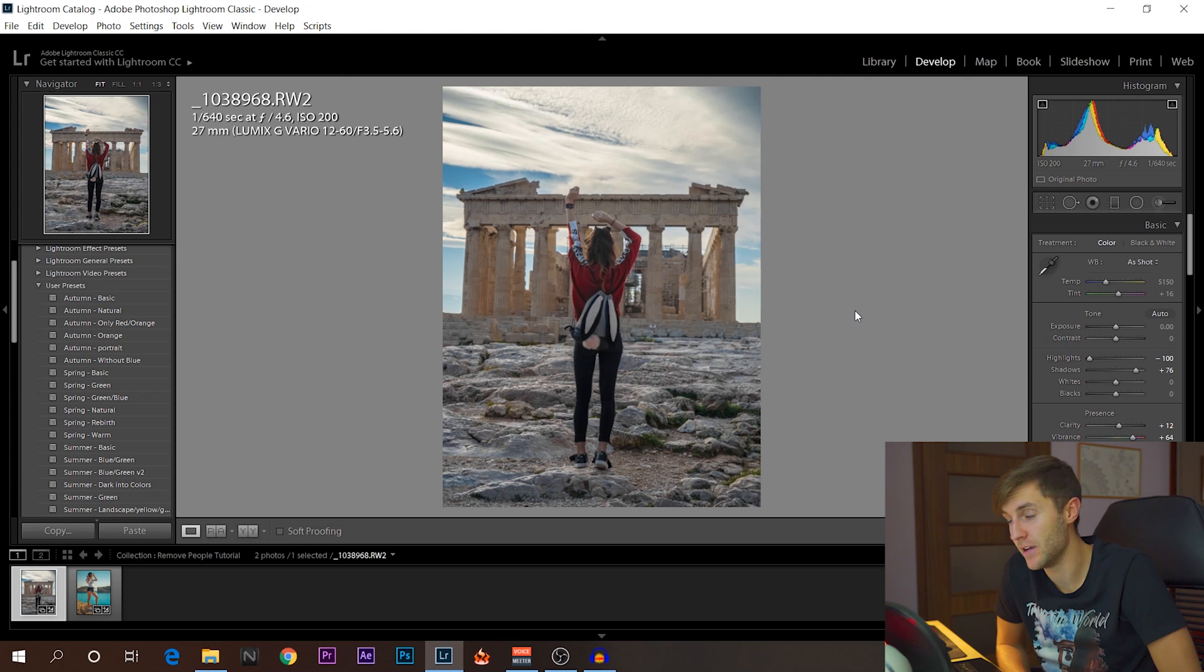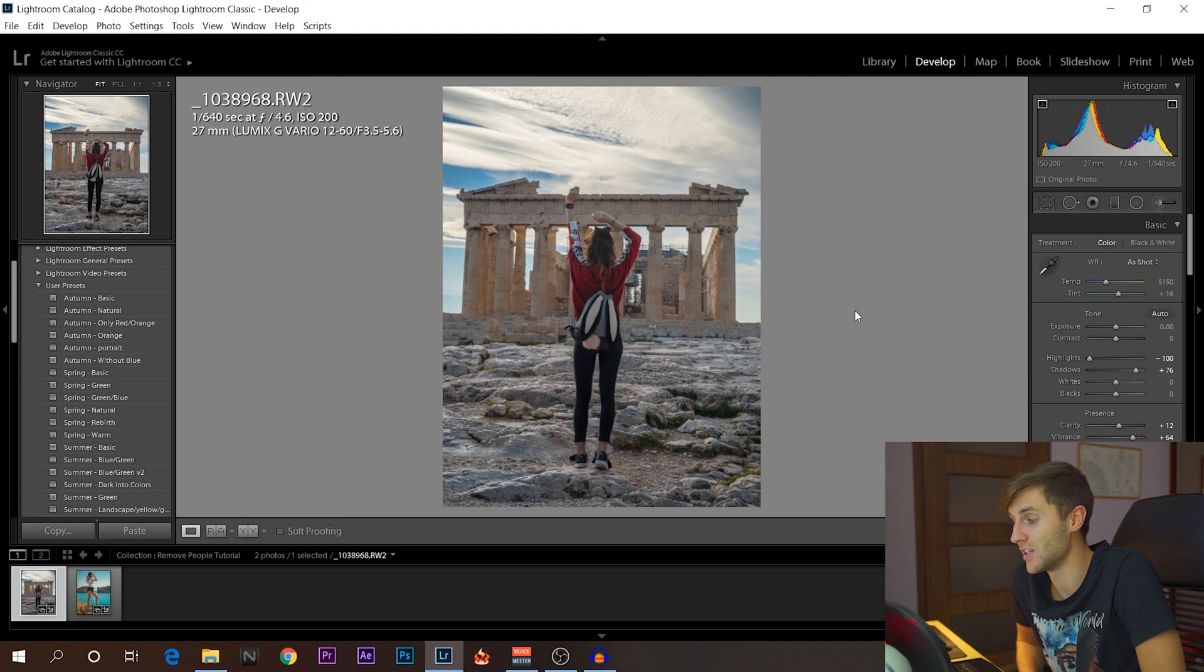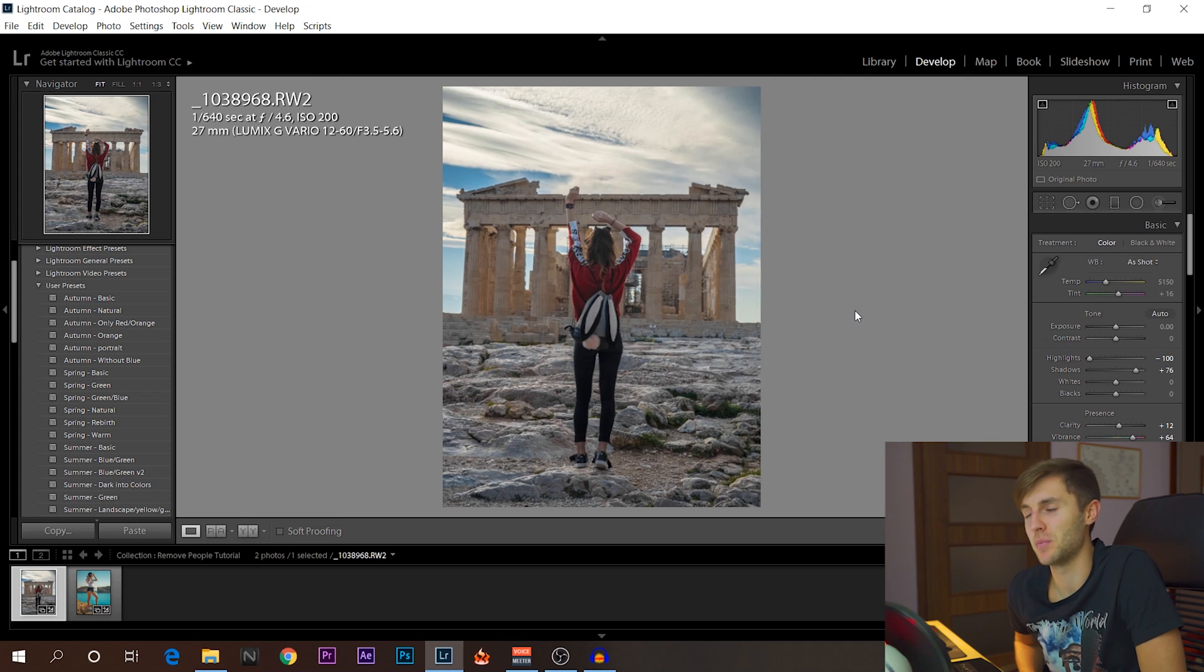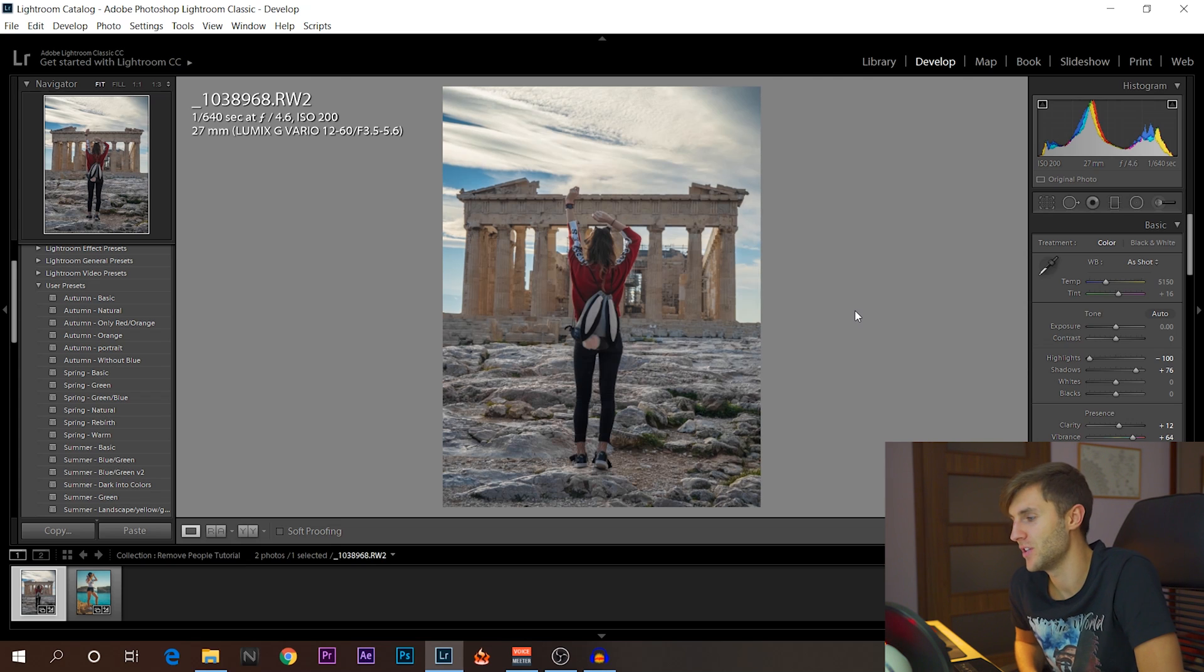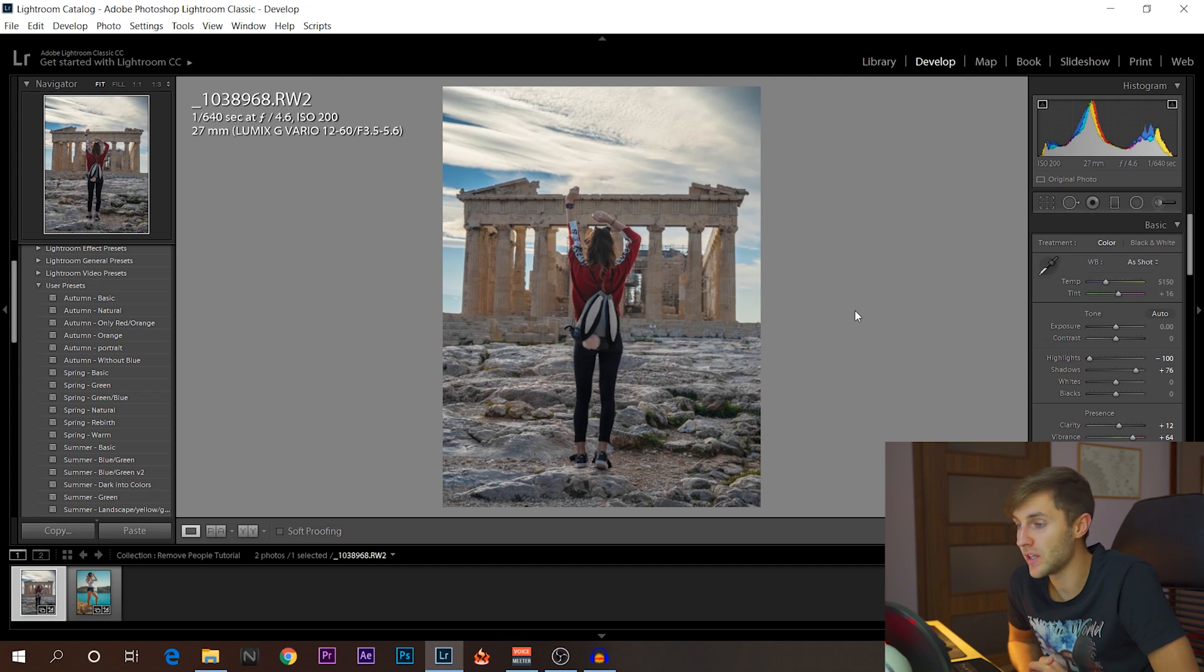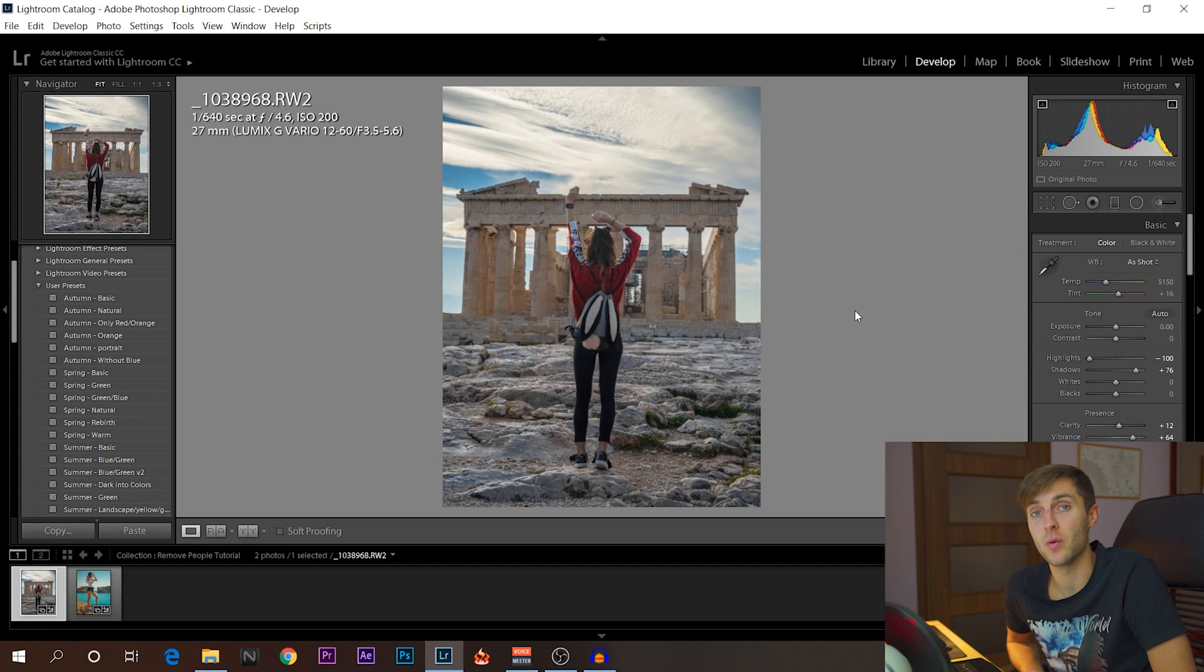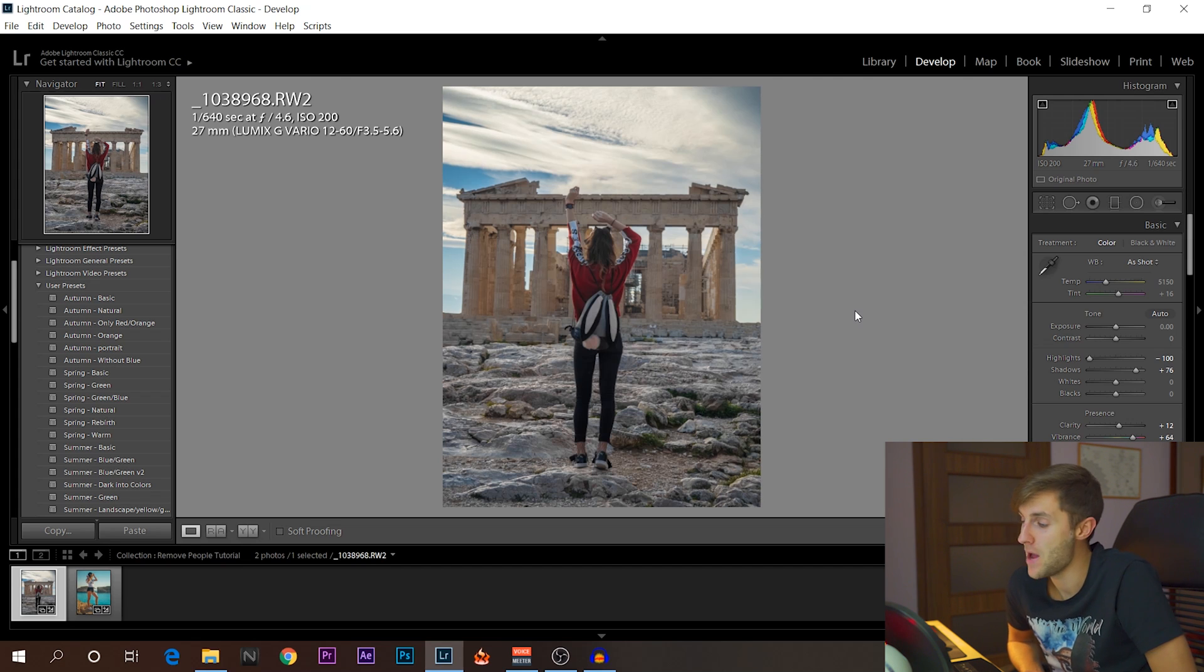And we are done. After a couple minutes of this pixel peeping, pretty much, because we're looking at pixels, we have the final product. And if you were to look at this photo right now, I think you would not know that there were people in this photo.